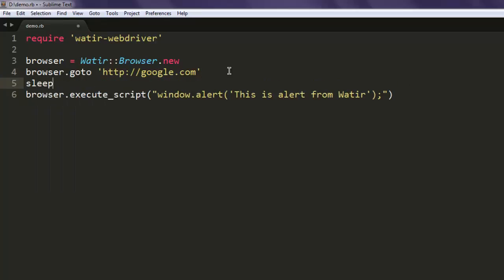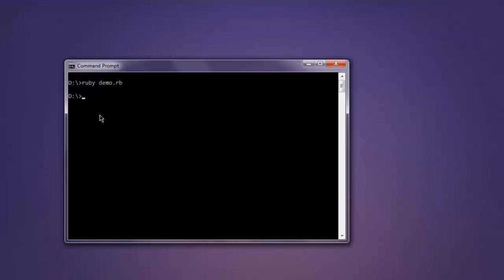You can have sleep for five seconds before passing this window alert. Okay, now open command prompt, type in ruby demo.rb.